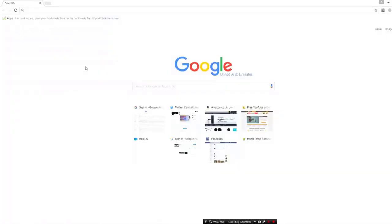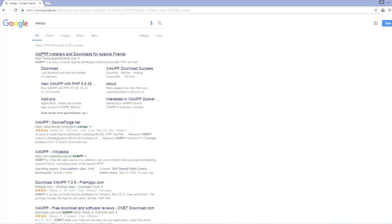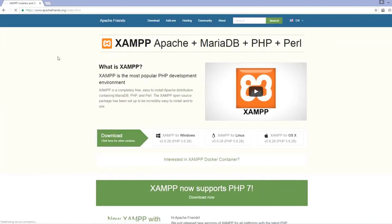To open the XAMPP official website, open Google and type in 'XAMPP'. The first result will be apachefriends.org, which is the official website where you can download XAMPP. Click on that link and you will be redirected to the XAMPP homepage.